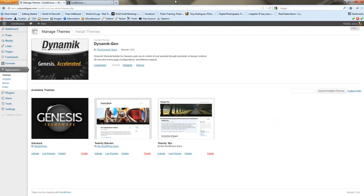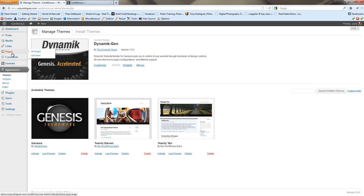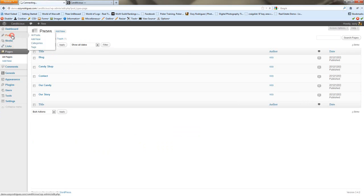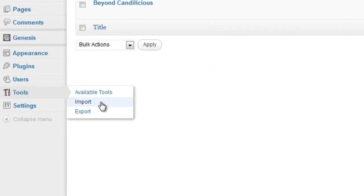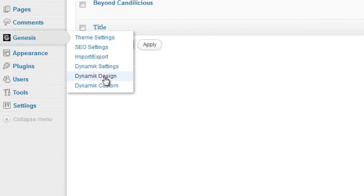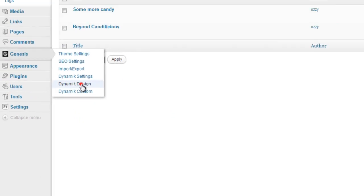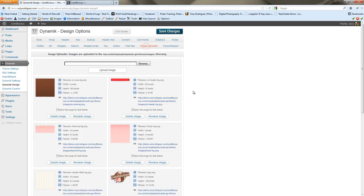You're going to want to have WordPress installed, upload your Genesis framework as well as the Dynamic Child theme, and activate the Dynamic Child theme. You'll want some dummy content — in Part 2 of the series, you can download the XML content from the site and import it. The first thing I like to do is go into Dynamic Design and upload all of the images I'm going to be using.